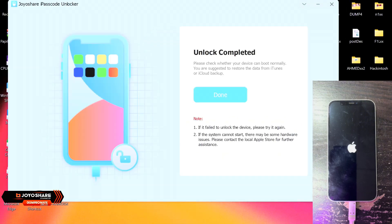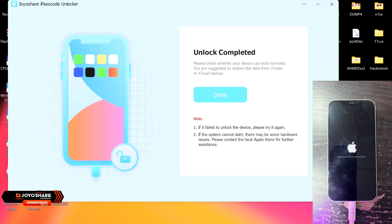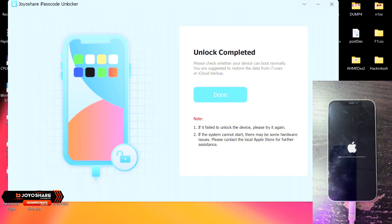So after the unlocking is completed, you see a successful message that is showing that the unlock is completed. All you need to do is to click on Done and wait for the device to boot up and set it up as a fresh device.